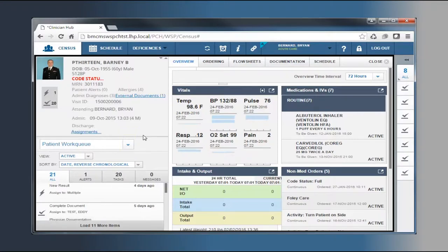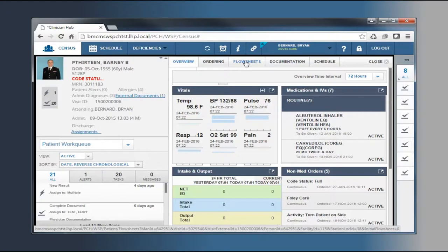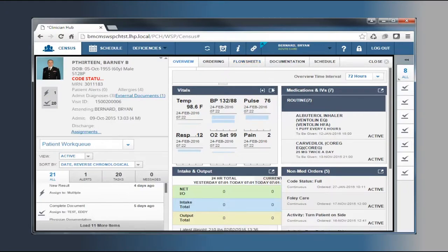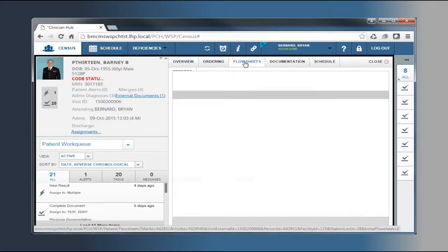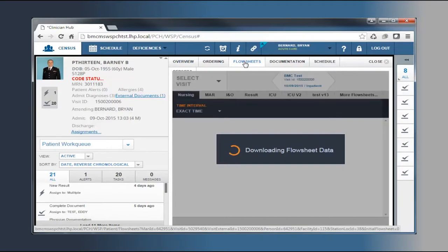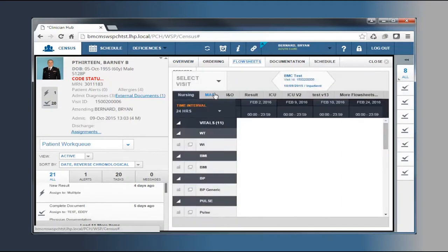A new and improved feature of Paragon Clinician Hub is the flow sheets. Flow sheets are visible when a patient is in focus. To access the flow sheets, you have two options. Either expand the data in one of the default modules on the overview screen, or click the flow sheet tab.